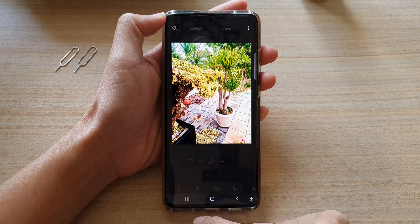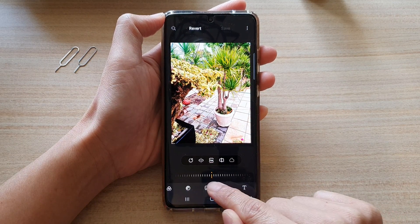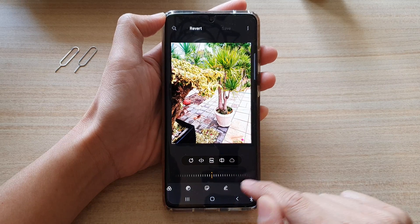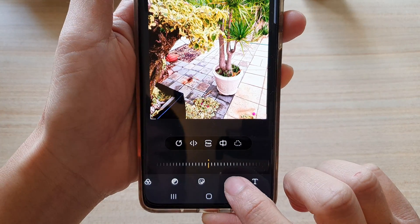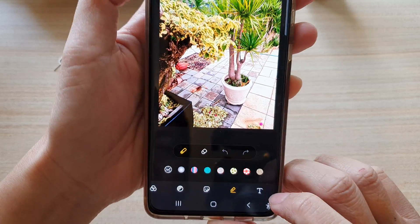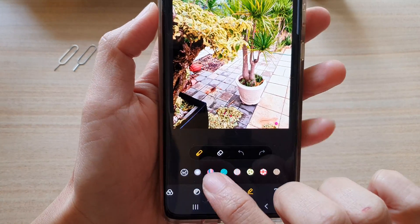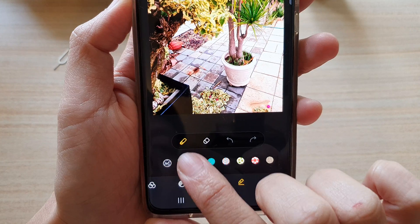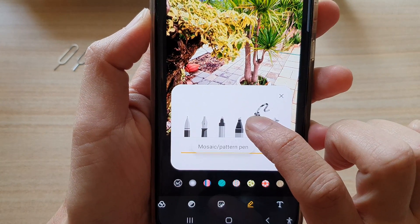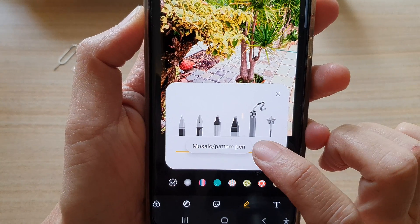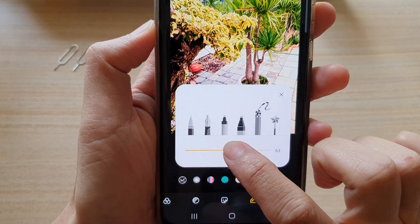Next tap on the edit button, then swipe across and tap on the pen icon or the draw icon at the bottom. Then tap on the pen on the left hand side and choose the mosaic or pattern pen.